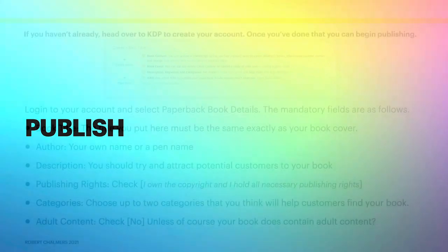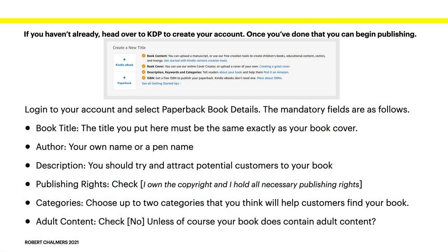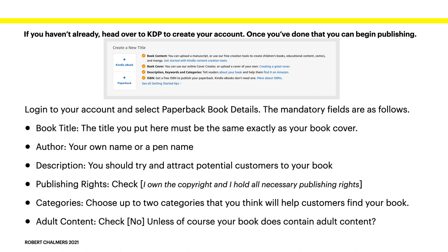Now, to publish it. If you haven't already, head over to KDP to create your account. Now, once you've done that, you can begin publishing. Log into your account and select paperback book details. And the mandatory fields are as follows. The book title. The author. Just use your own name. If you use a pen name, it can get confusing. Especially if you forget what your pen name is. Just use your own name. If you forget your own name, you're in serious trouble.